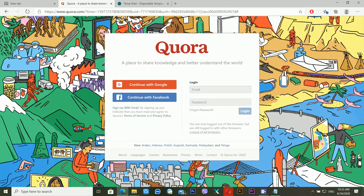Welcome back to my computer screen. There are different tips and tricks to help you recover your Quora account. Quora is very popular for bringing traffic to your blog, website, or YouTube channel. You can bring lots of traffic using Quora. So today, let's learn how you can recover your Quora account.